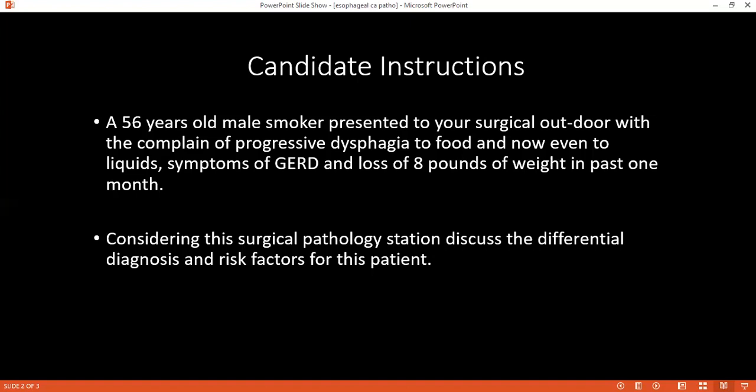We use the TNM classification. For T staging: Tis is high-grade dysplasia; T1 involves the mucosa; T2 involves the muscularis propria; T3 involves the adventitia; T4a involves adjacent resectable structures; T4b involves adjacent non-resectable structures like the trachea. For N staging: N0 is no nodal involvement; N1 is one to two regional lymph nodes; up to three to six; and more than seven. M0 is no distant metastasis and M1 is distant metastasis.